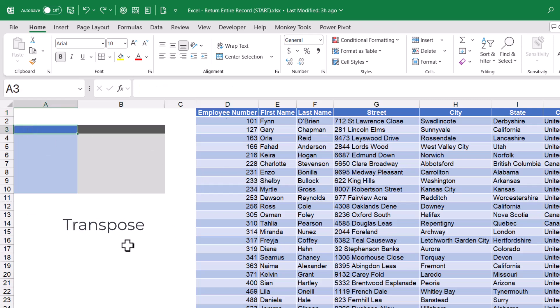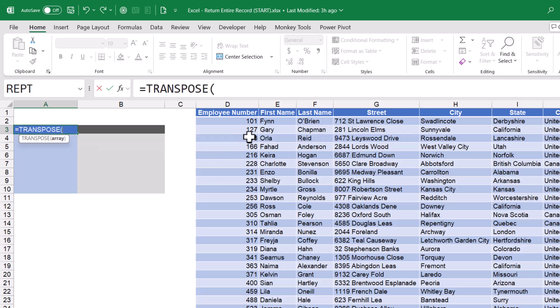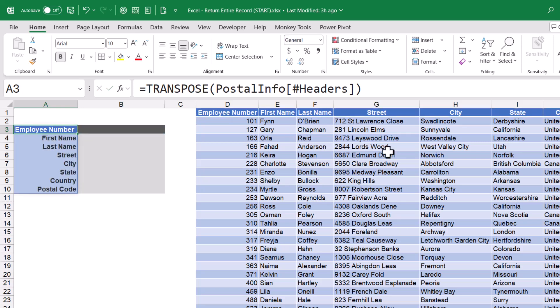So I'll click here at the start of my return table, and I'll begin with equals transpose. For this, I'm going to highlight the header row of this table, close parentheses, and hit enter.